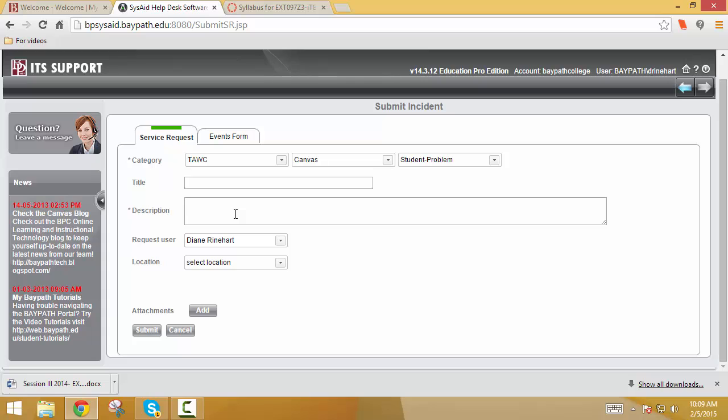Whatever problem you're experiencing, put as much detail as possible. So if you're in an English course and you're clicking on the Week 3 module and in Assignment 1 you find a problem, put all that information in there. Because if you just say, I can't access my course, I'm going to have to contact you, find out what course you're talking about, what assignment, what section. Give me as many details as possible so I can see if I can replicate the problem and then fix it. So that's in this description area.